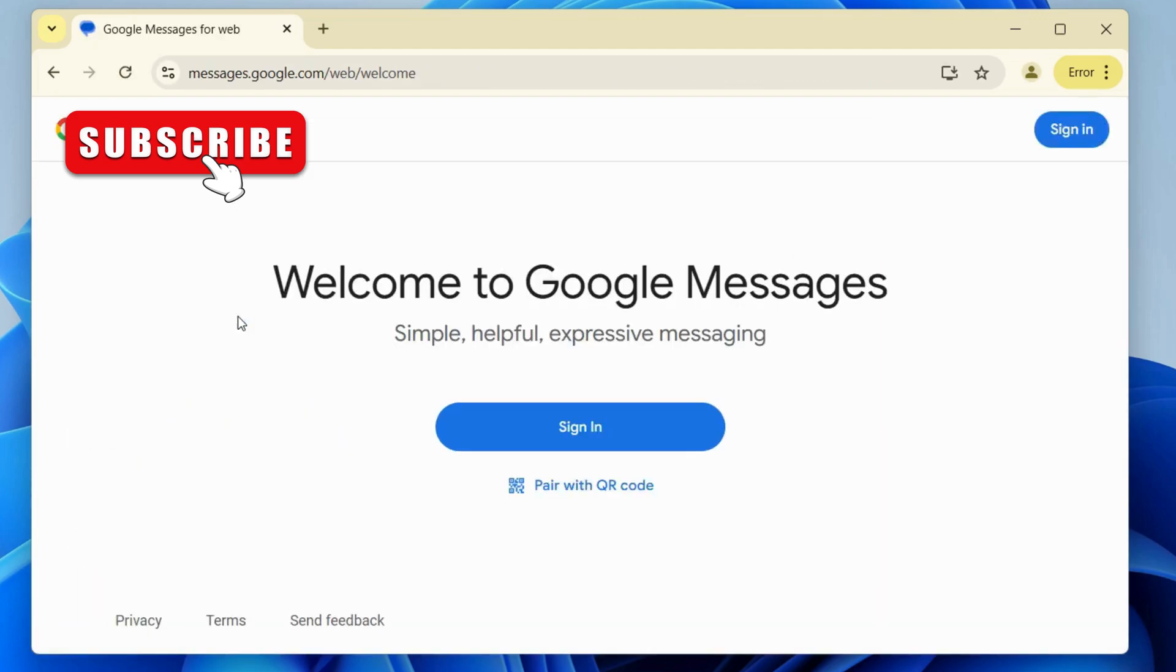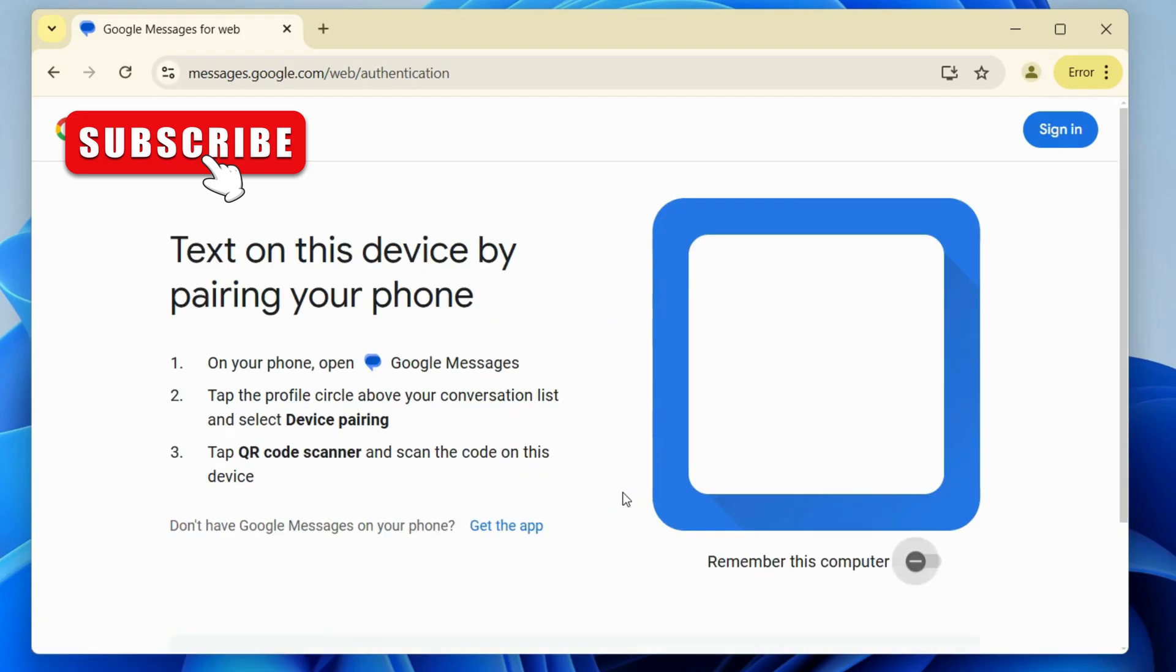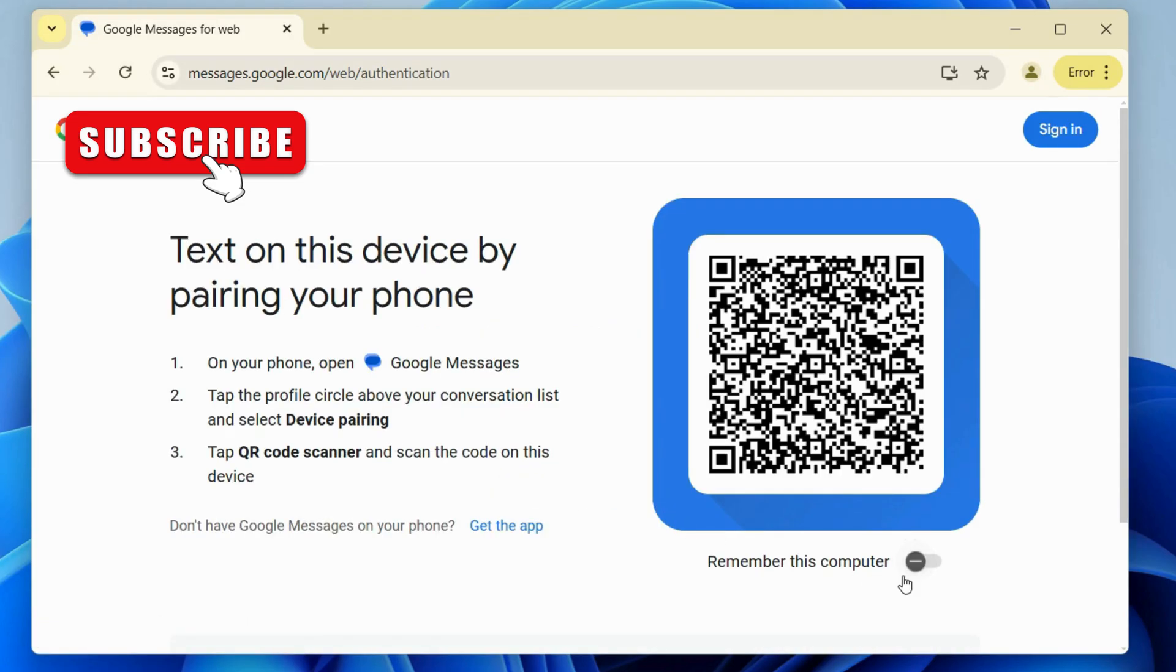Here, you can either sign in using the same Google account you're using on your phone. Let's select this pair with QR option. Then, turn on this Remember This Computer so that you don't need to repeat this process every time.